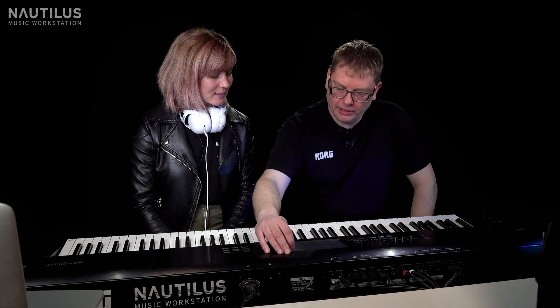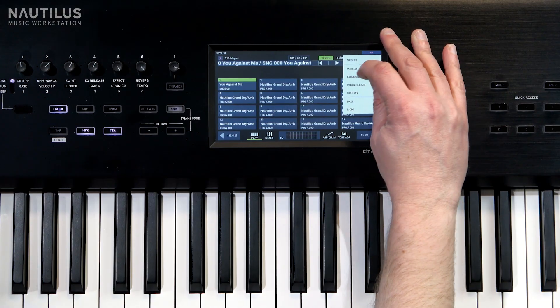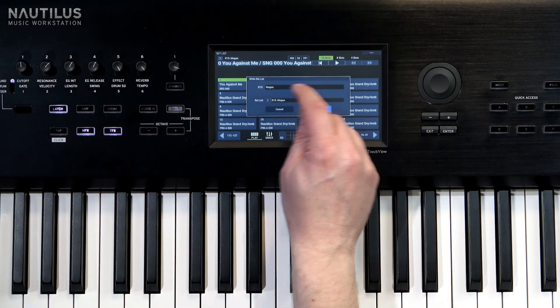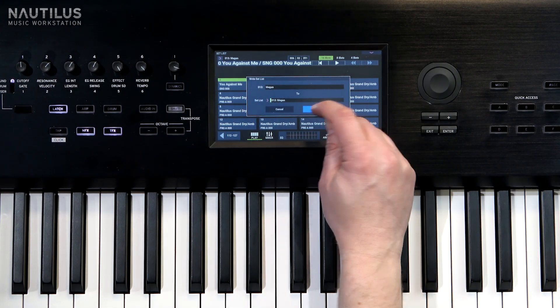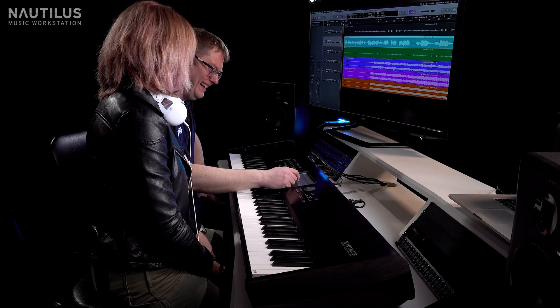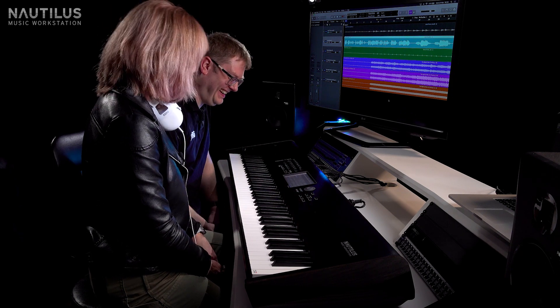The only thing you have to do as well is just write that set list. So you drop that down, press 'Write Set List', and you can give it a different name if you don't like the name. And then it's saved. Amazing.